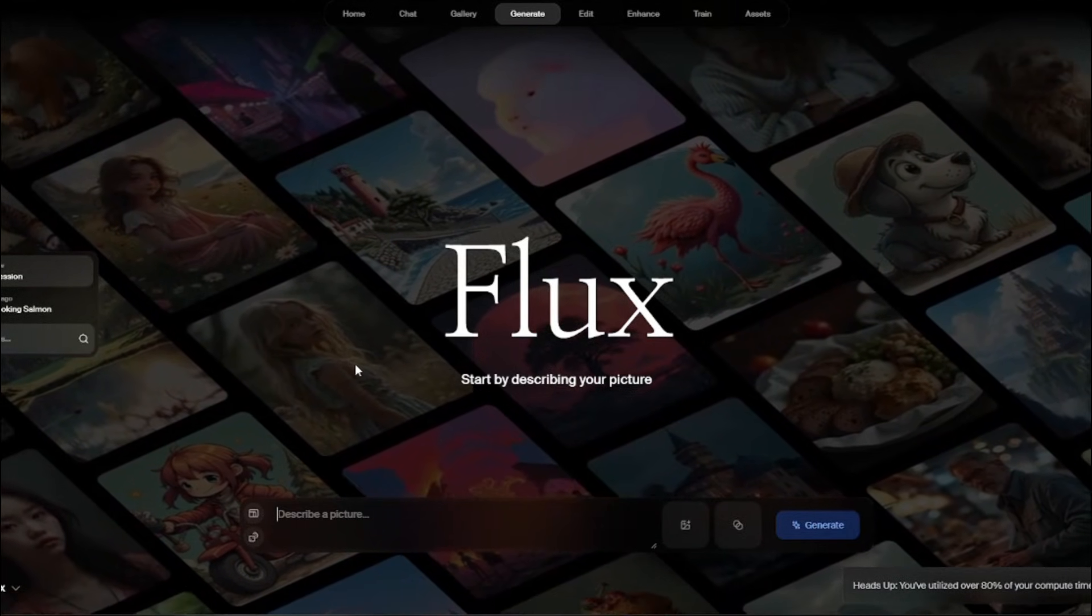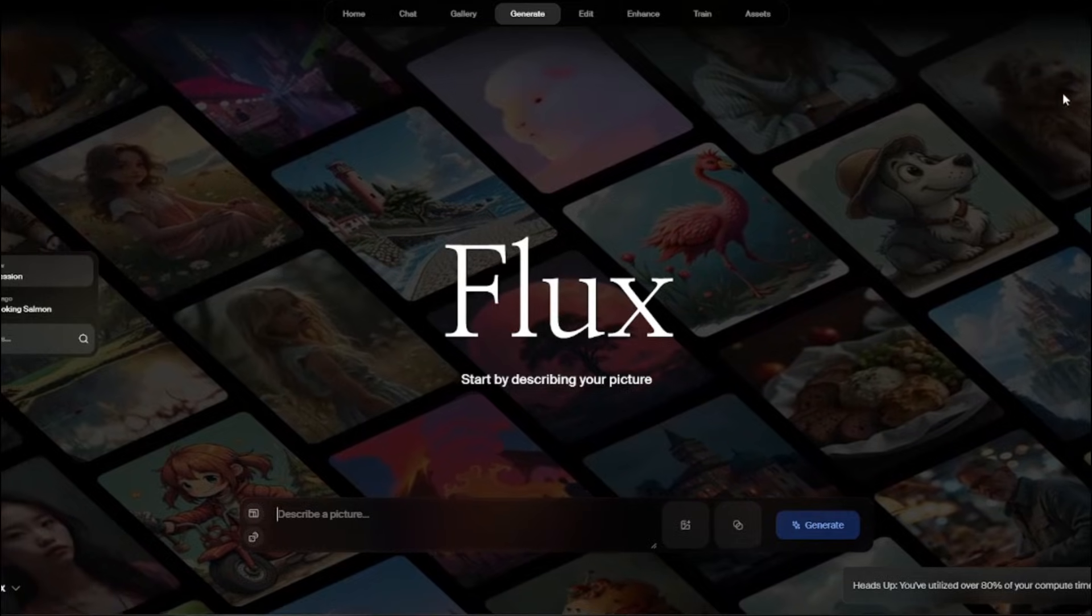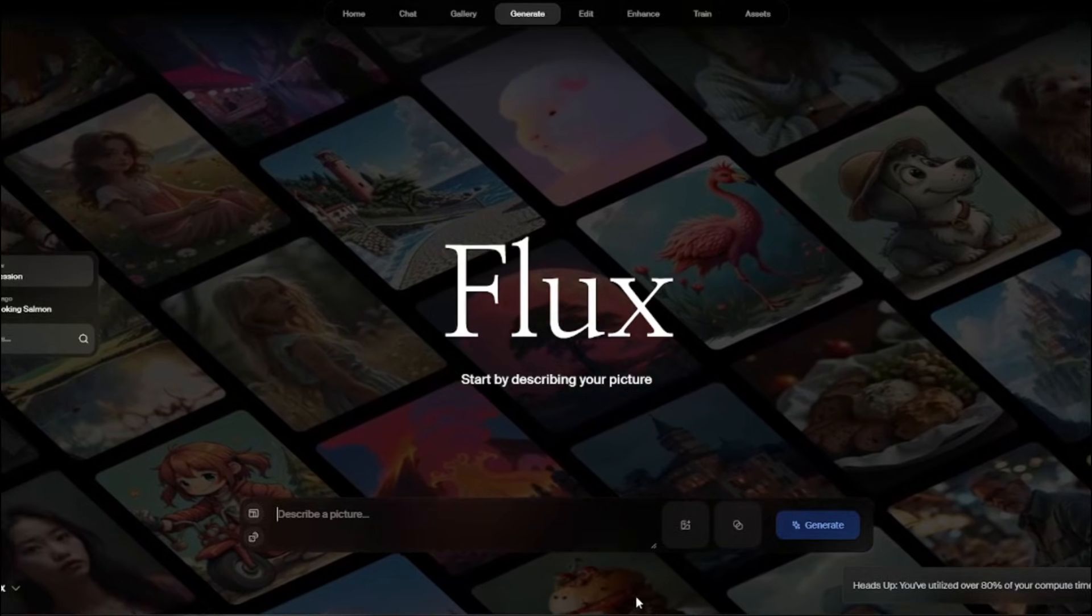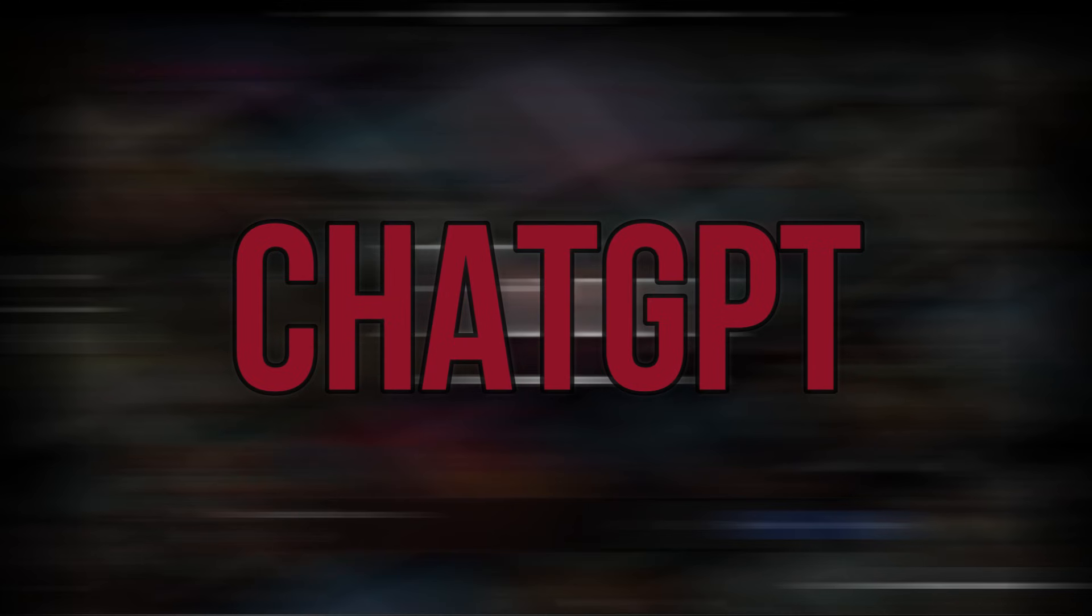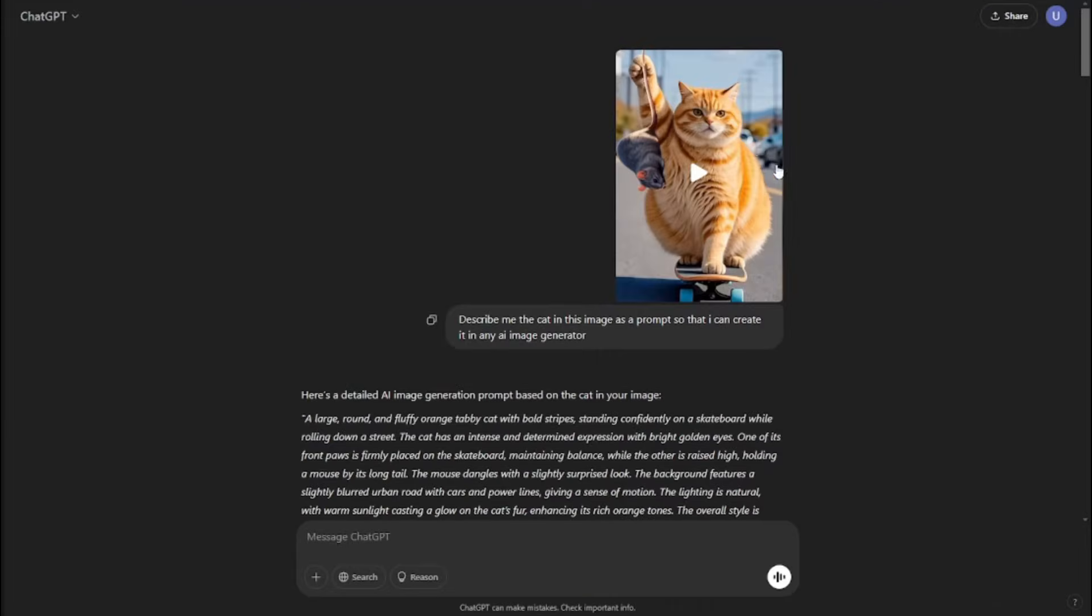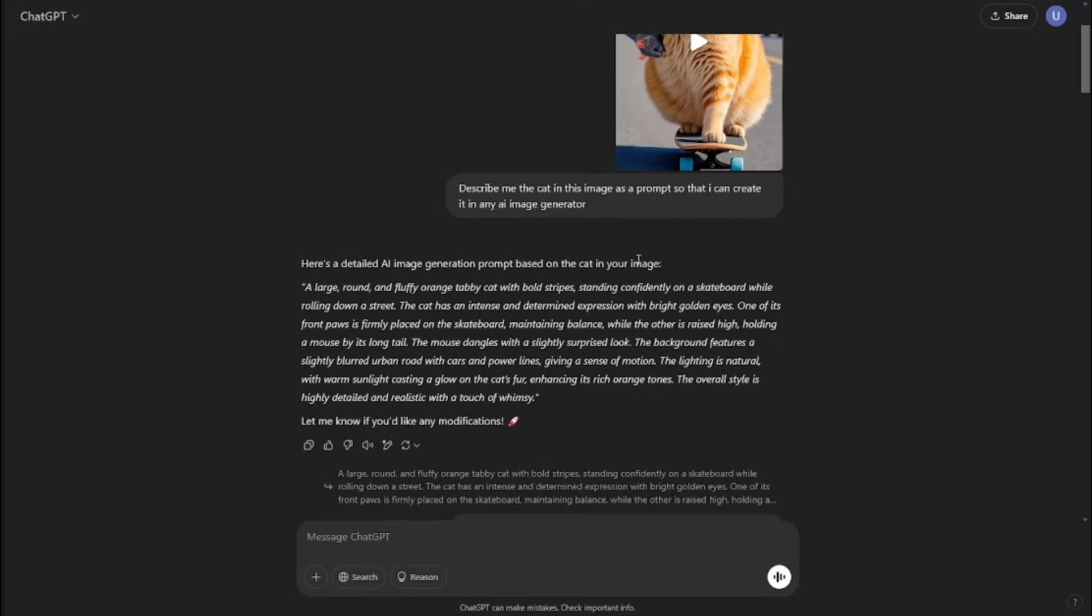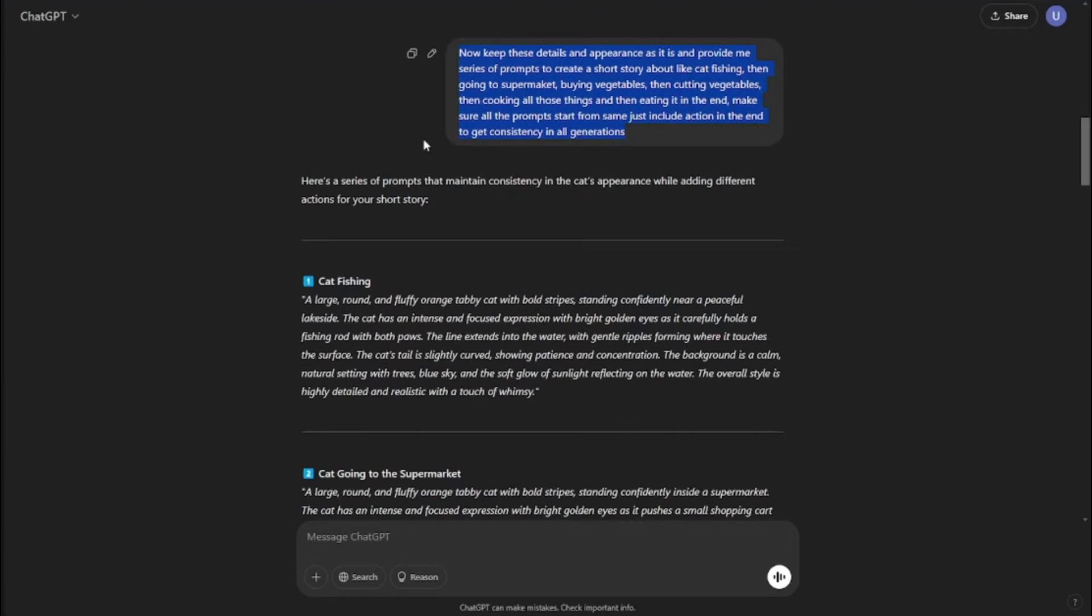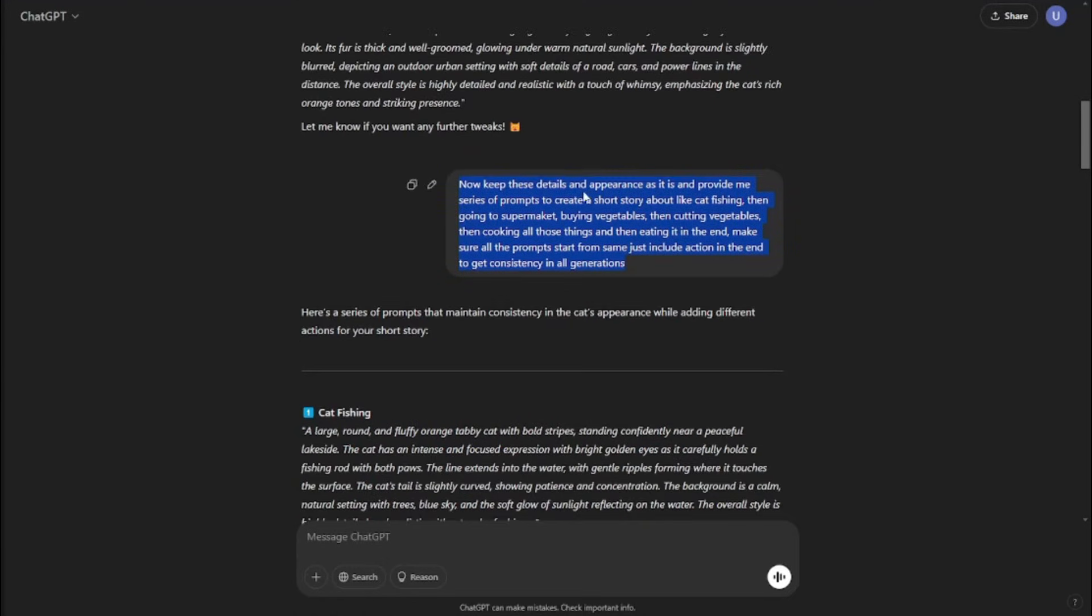From here, we need to go ahead and create our images, but before that we need prompts. For that, I'm going to go ahead and jump into ChatGPT. I basically provided this screenshot to ChatGPT and said describe me the cat image as a prompt so that I can create it in any AI image generator. ChatGPT basically provided me the whole description, the whole appearance of the cat.